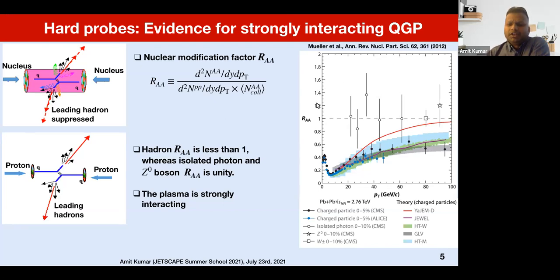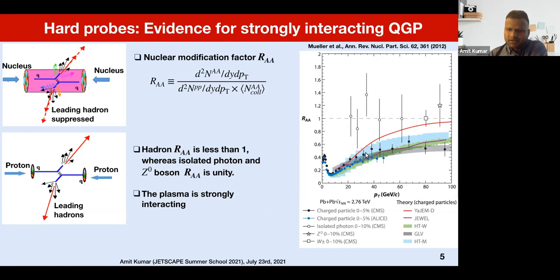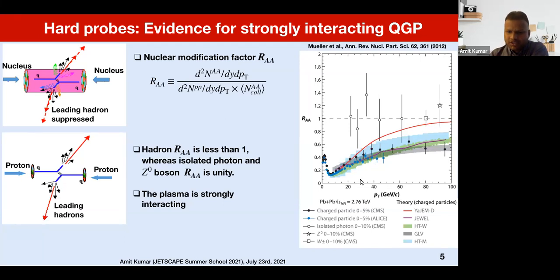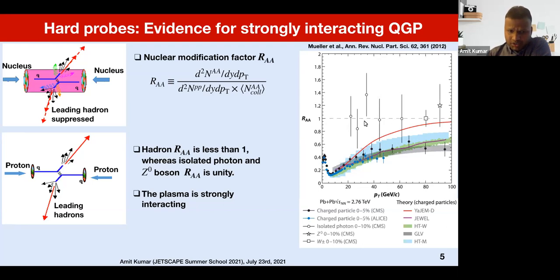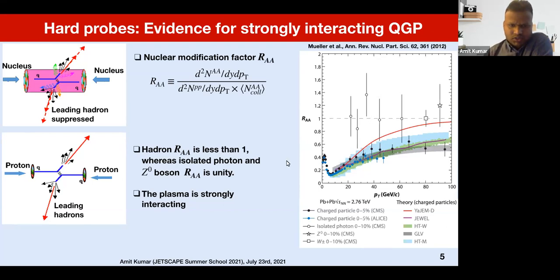Here I'm showing experimental data of R_AA for final state particles. The black and blue dots are the R_AA for charged particles — final state charged particles that are produced — and the open symbols are R_AA of isolated photons. One can see that the R_AA of charged particles is smaller than one, meaning there is a quenching of these particles in the quark-gluon plasma, whereas isolated photons, which are electromagnetic probes and don't interact with the plasma, have R_AA consistent with unity. This shows that the produced quark-gluon plasma is strongly interacting.